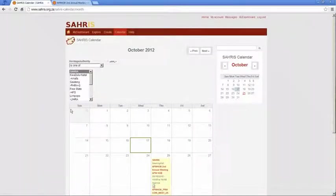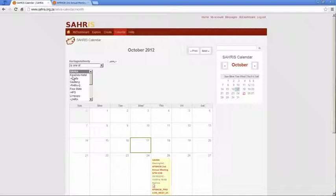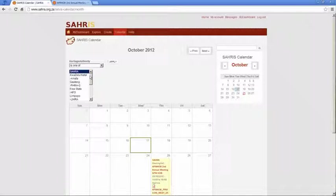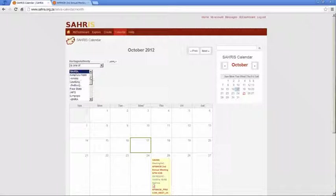In order to filter for the relevant authority you're interested in just go to the exposed filter to the top left and pick the various authorities that you'd like to view. You can do multiple authorities or just one at a time. To do multiple authorities simply hold down the control key and then click on the different authorities.